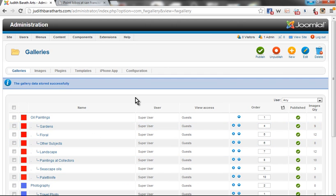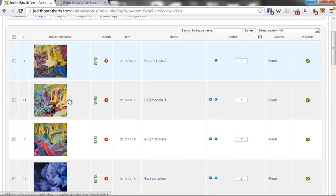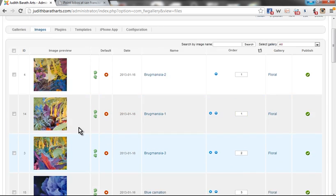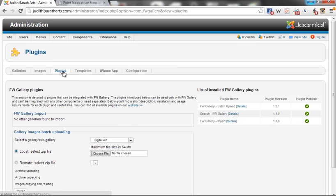In order to import, remember I am still in the FW Gallery view. In the FW Gallery view, you see we have additional sub-menu items here. We can see all the images that already exist. However, to perform the batch import, I'm going to go to Plugins.